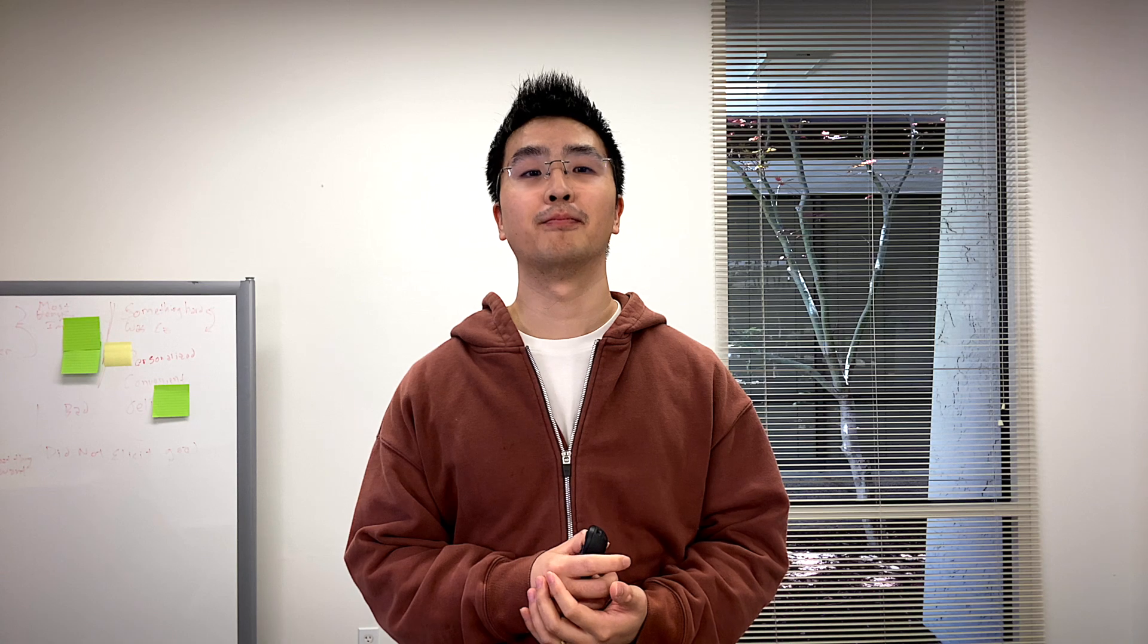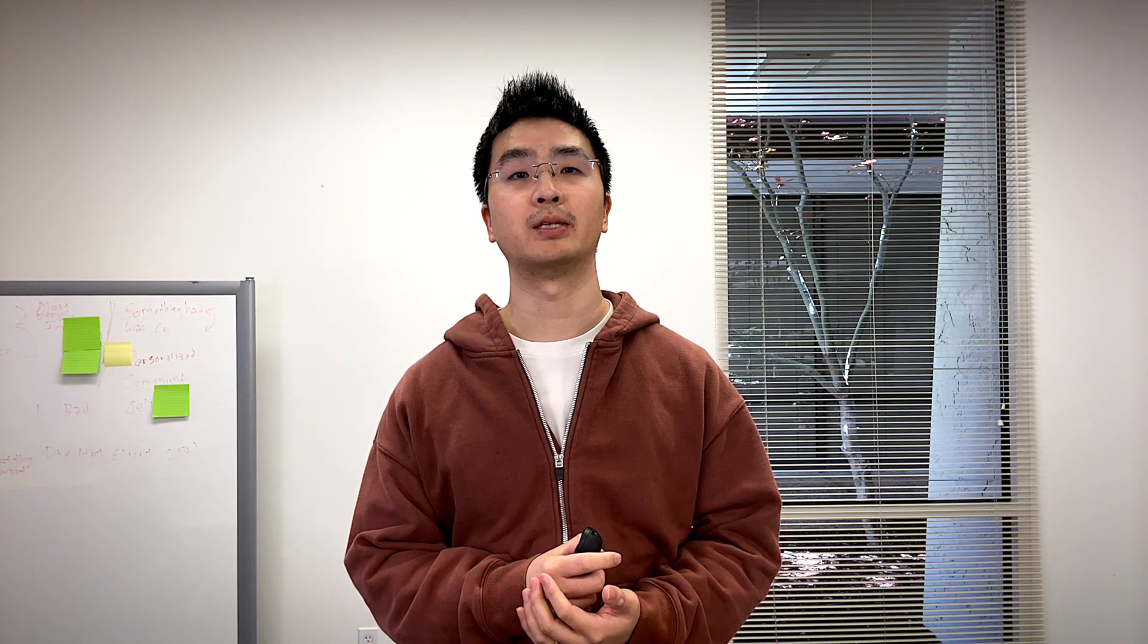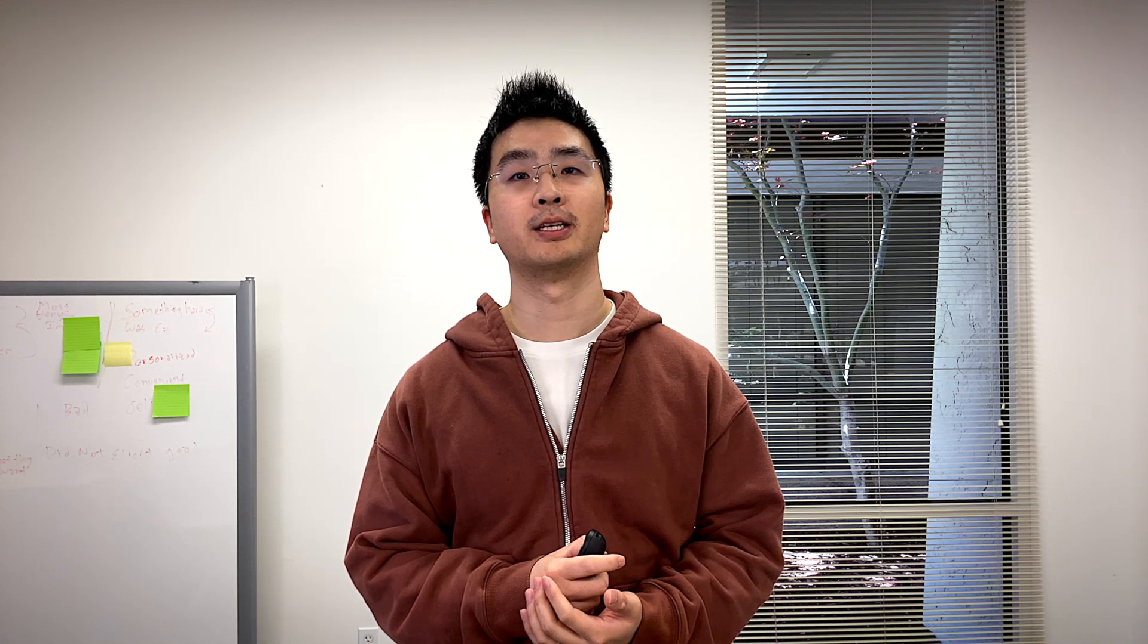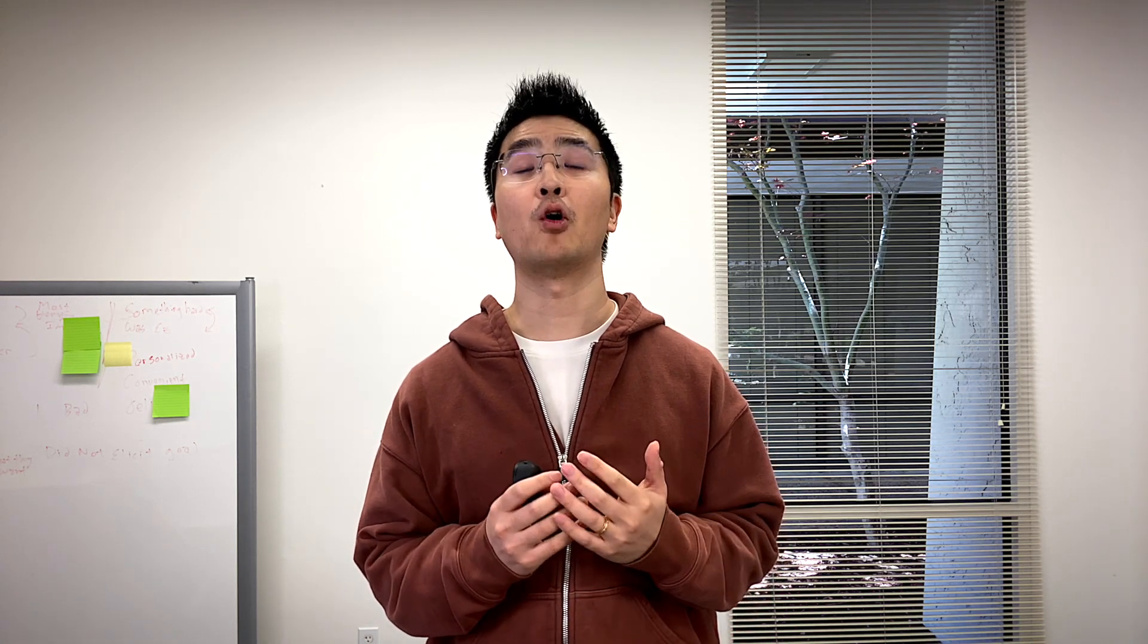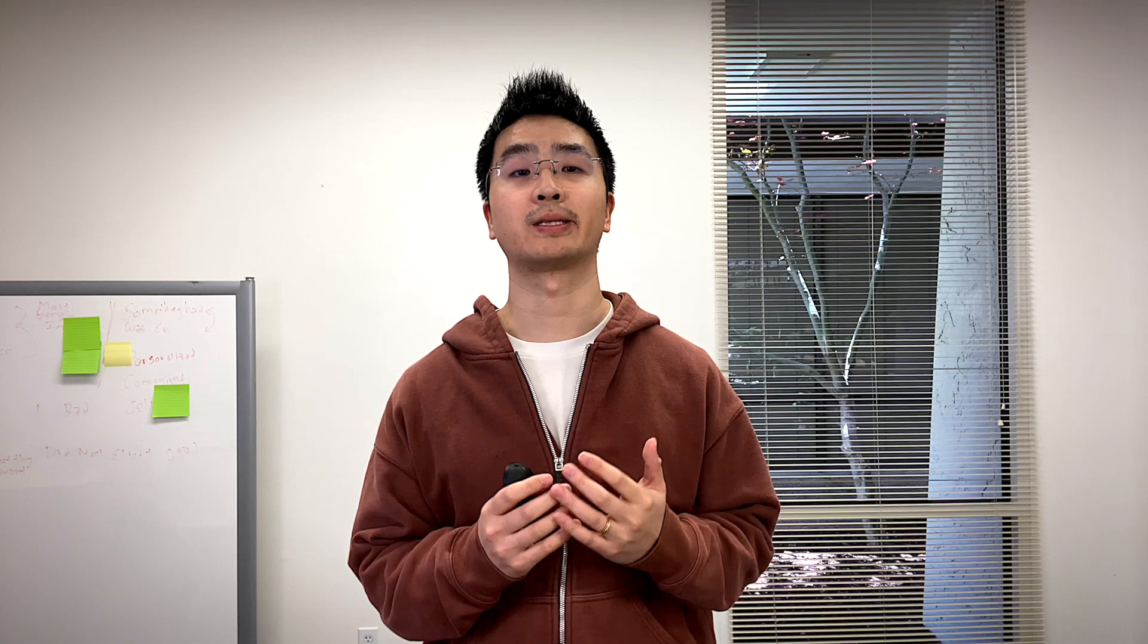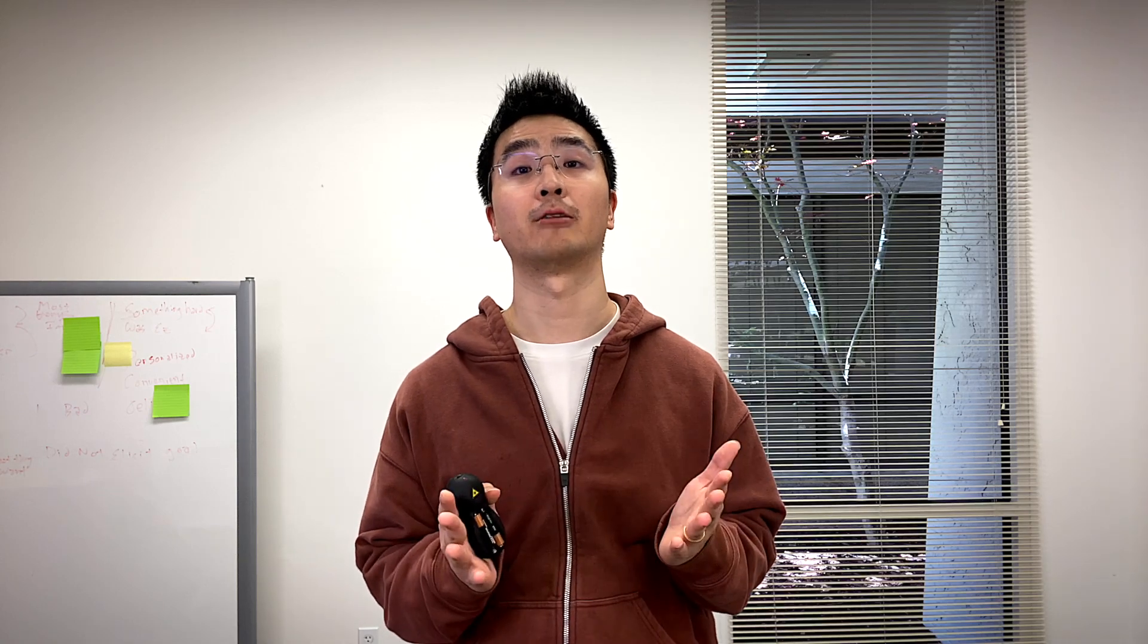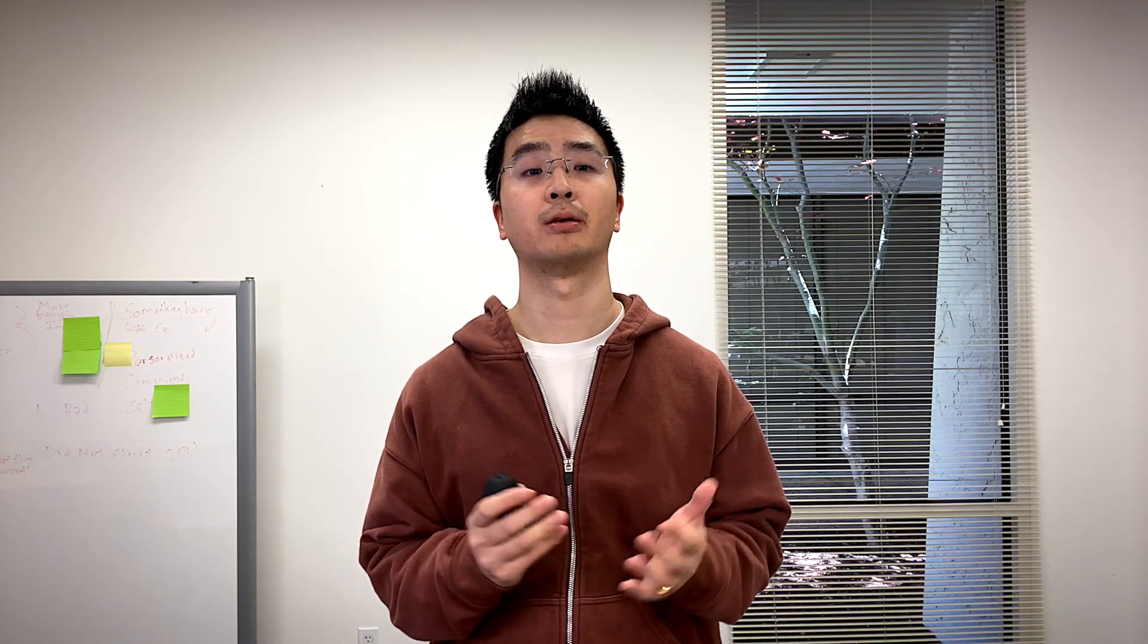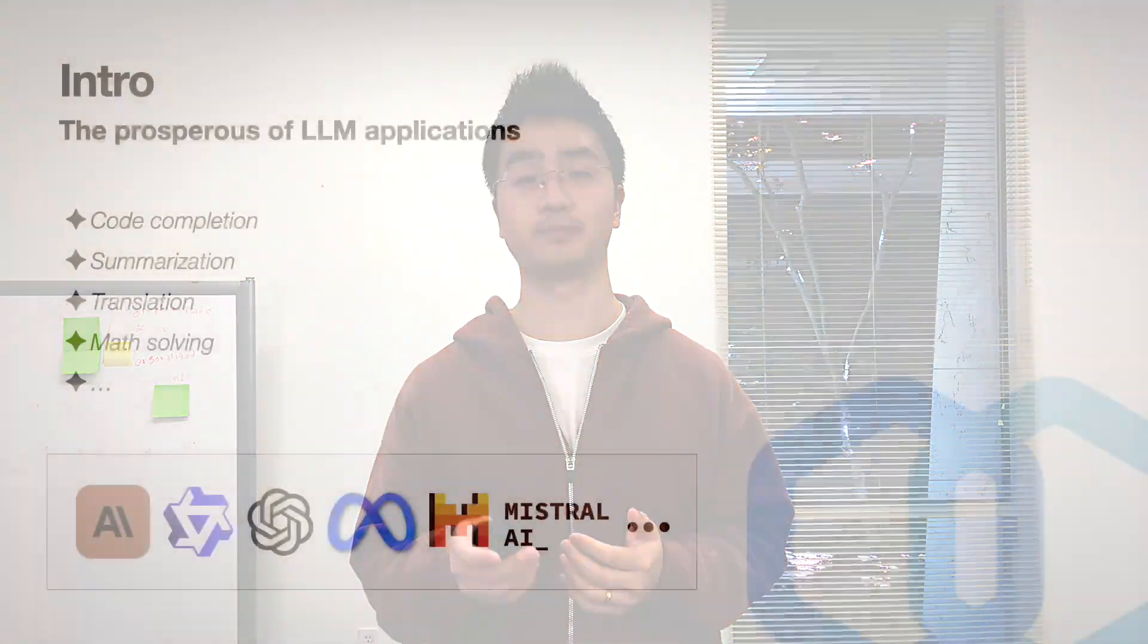Hello everyone. My name is Jackson Cao from Laptain AI. Today I'm going to give a talk about autoscaling platform for running large language models. So let's do this.